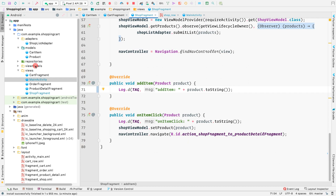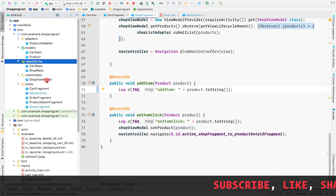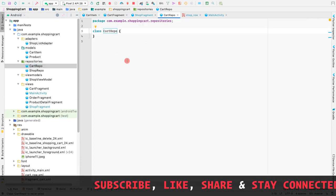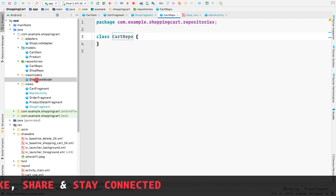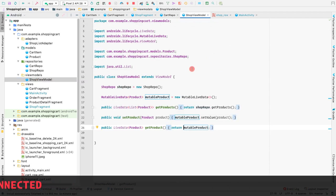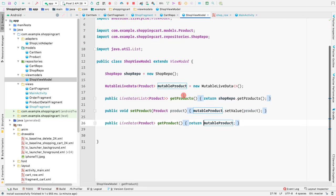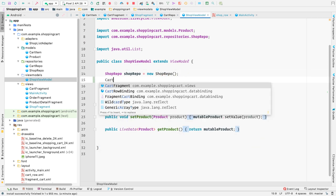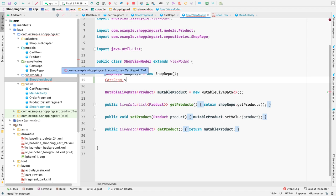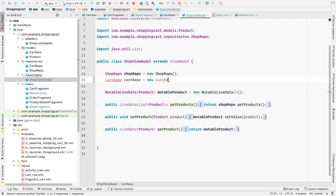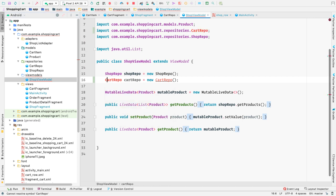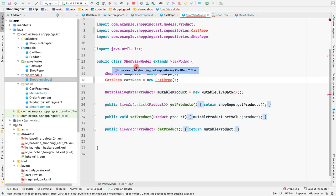Now we want to initialize our cart repo inside the shop view model. Let's open the view model. Currently the cart repo is empty, so let's fill it. We'll initialize the cart repo inside the shop view model. Currently we only have the shop repo initialized, but now let's add cart repo equal to new cart repo.